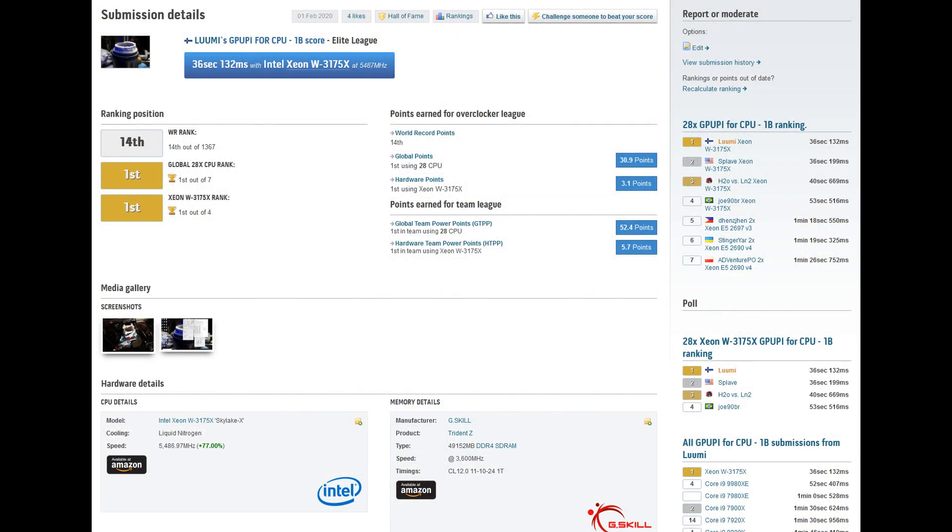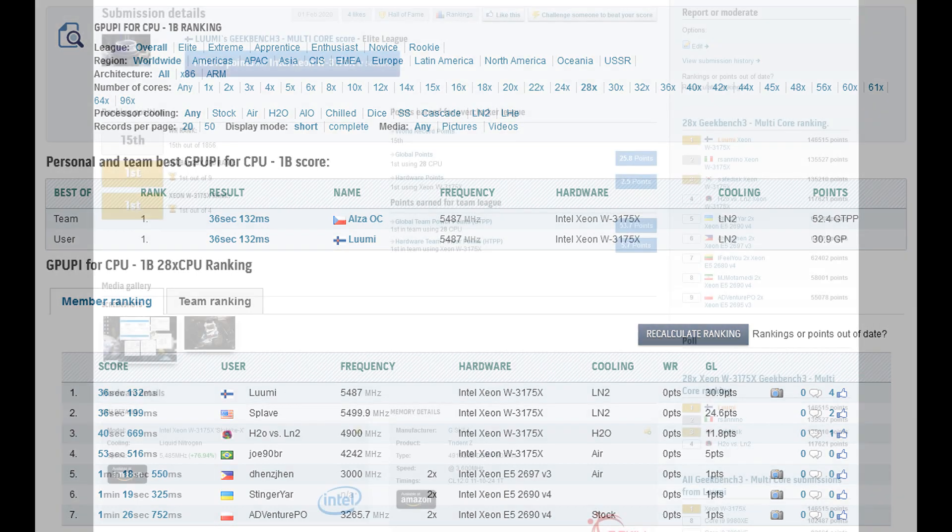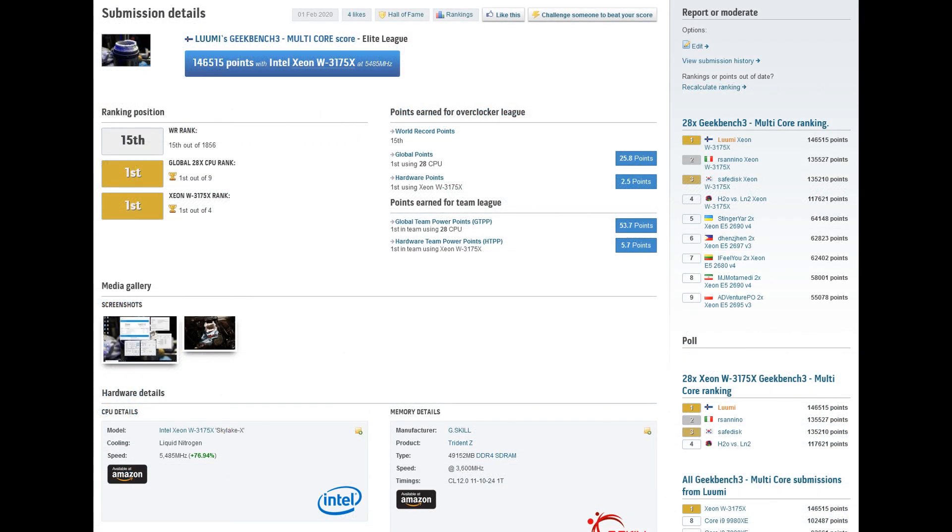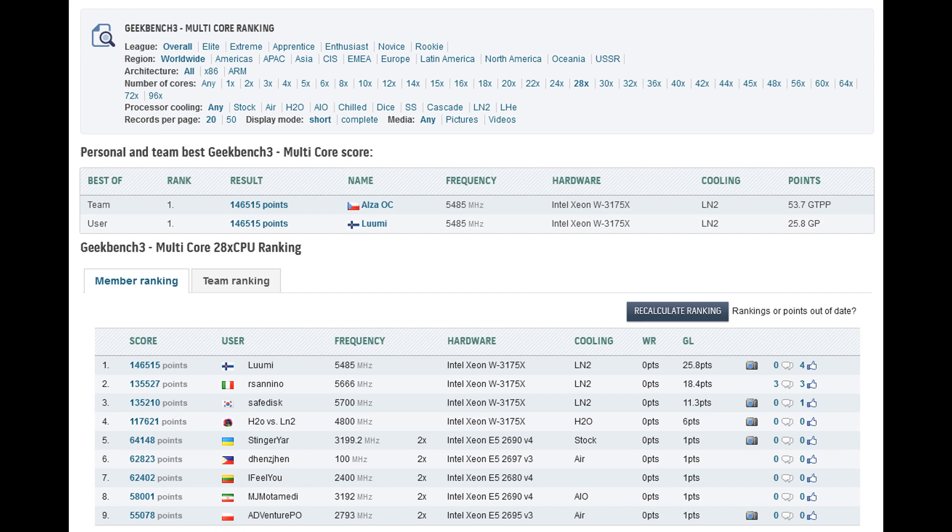So I got global rank one score in GPU Pi and Geekbench 3 in the 28-core category. The GPU Pi was very close to beating Splave, so I got a bit better efficiency than him. And in Geekbench 3 I am miles ahead of Arsanino who was running the test at like 5.7 or similar, so in that my score is very very good.